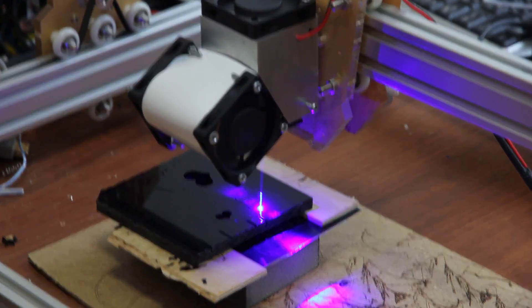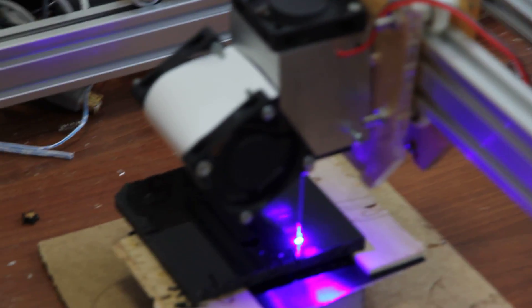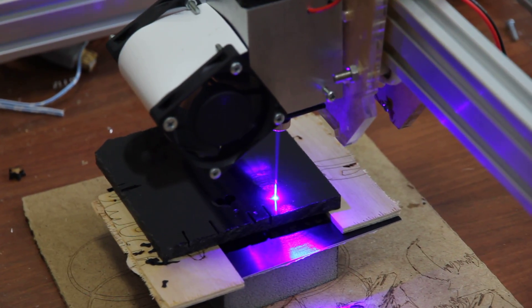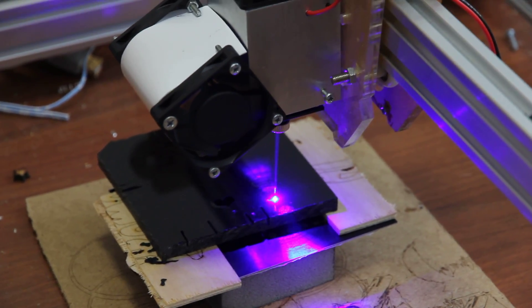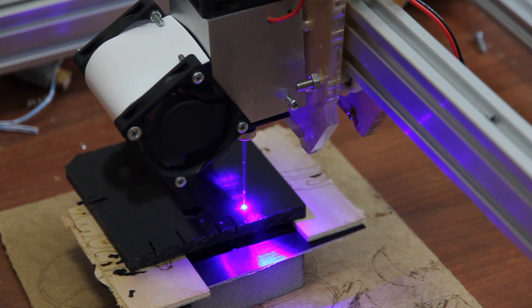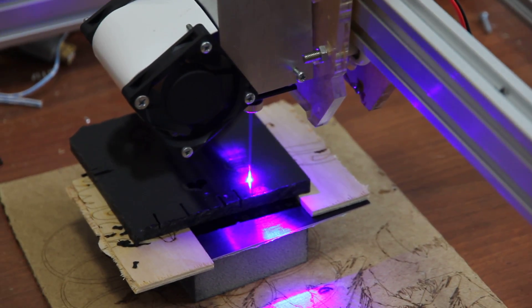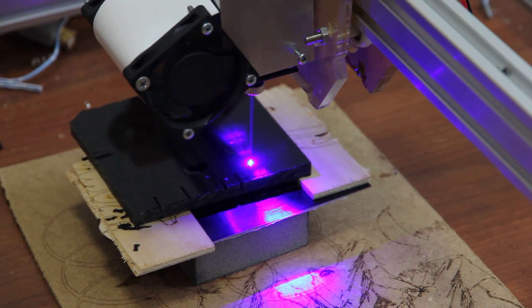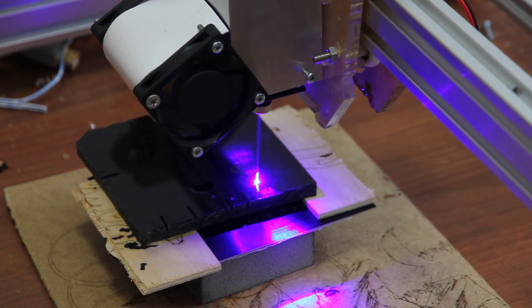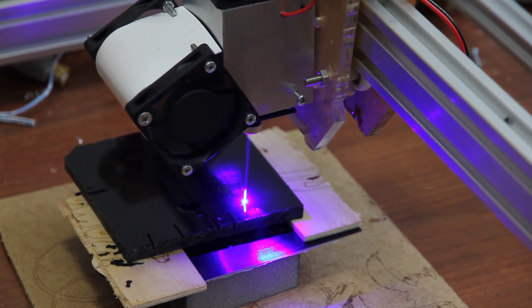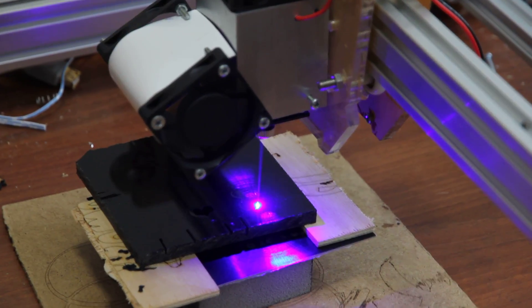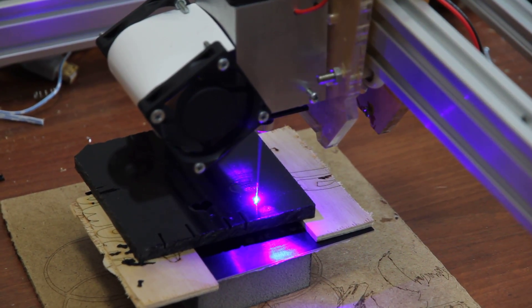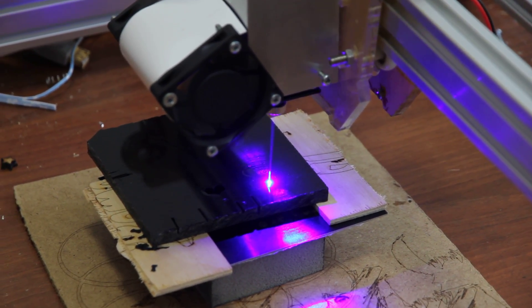In this version we use a lens with focal range from 2-10 cm, so it's from 1-4 inch focal range.